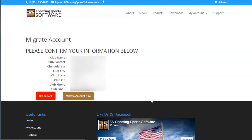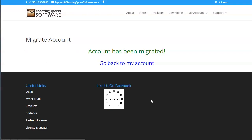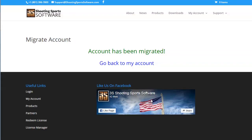You will see this screen letting you know that your account has been migrated. Click the blue Go Back to My Account link to go back to your account.